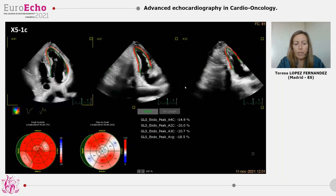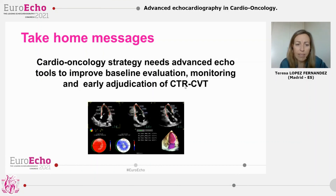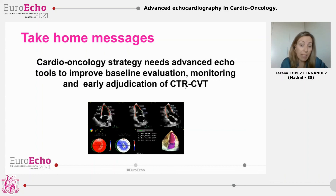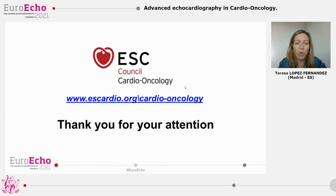So, in summary, a cardio-oncology strategy needs advanced echo tools to improve baseline assessment and monitoring of our patients. Thank you very much for your attention, and I invite you all to join us at the ESC Council of Cardio-Oncology.